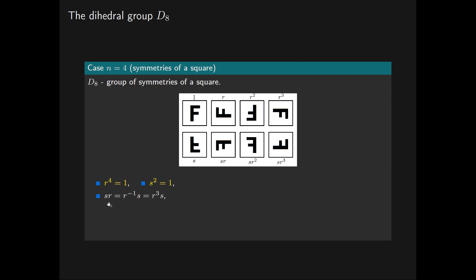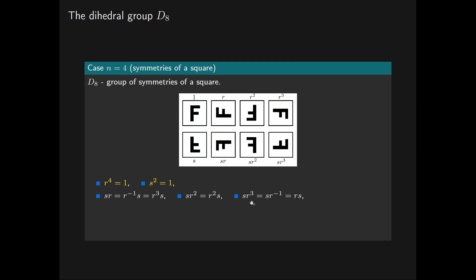Note that the effect of rotating the square by 90 degrees anti-clockwise and then reflecting it in the horizontal axis is the same as first reflecting it in the horizontal axis and then rotating anti-clockwise by 270 degrees. Equivalently, sr = r^3·s, where transformations are composed from right to left — so r^3·s means first apply s to the square, then apply r three times. We also have the relations sr^2 = r^2·s and sr^3 = rs.